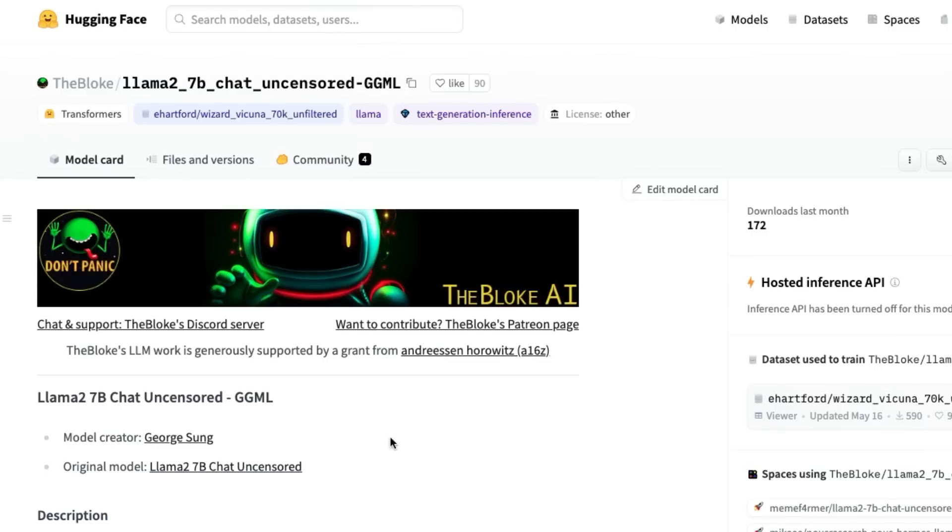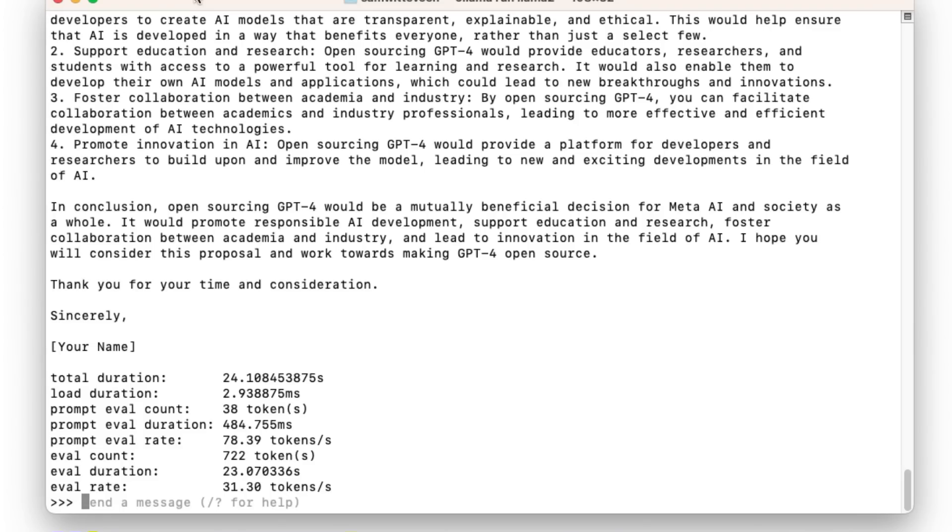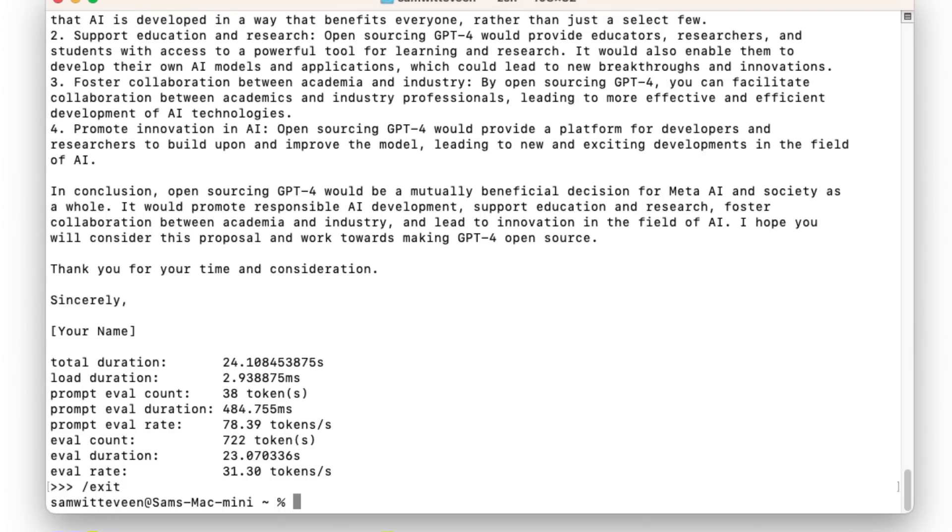So we can see here that this is the uncensored chat model and it's in the GGML format, which is one of the 4-bit quantized ways of running these models. Okay, so now that we can see how that works, if we want to get out of this we can just come out like this.